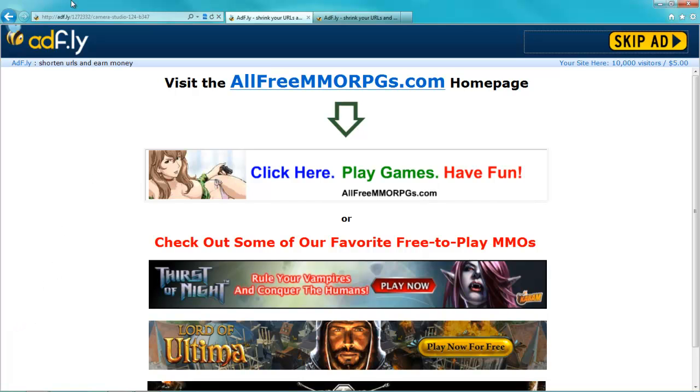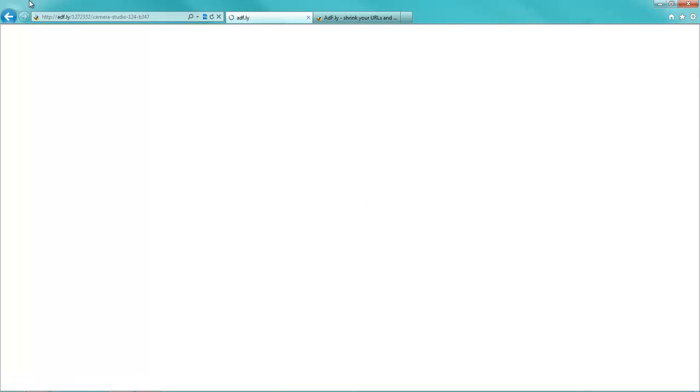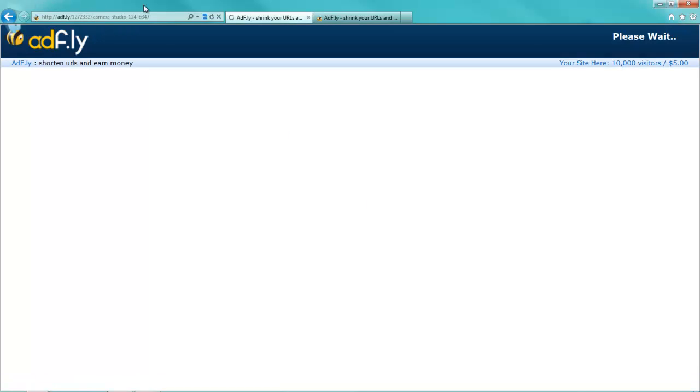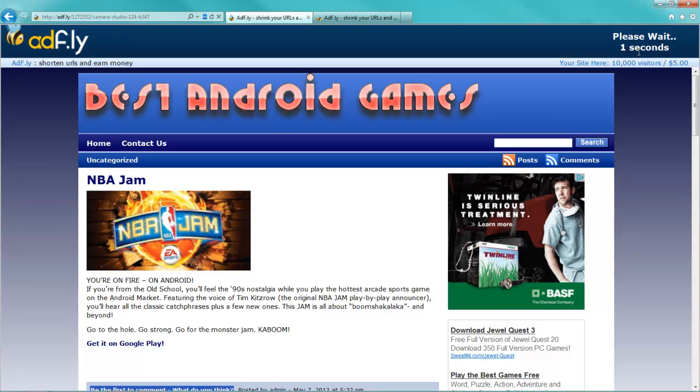As you can see here, if I go ahead and refresh this page, just give it a second to load up. As you can see, I've got two bars down here. I do have bad internet right now, but just give it a second to load up. It'll say please wait and save five seconds, and it's going to make its way down all the way down to zero.